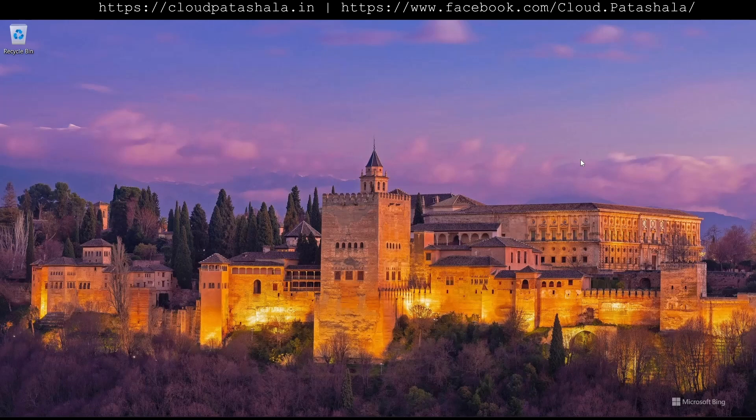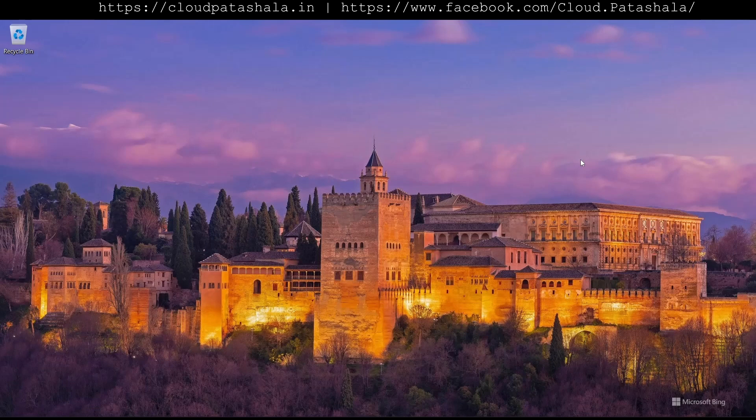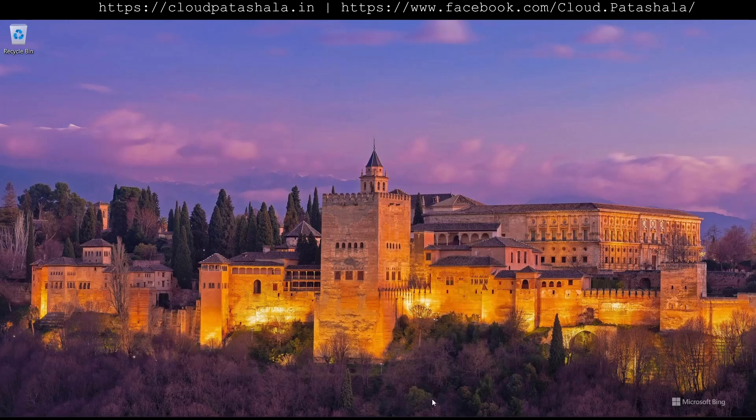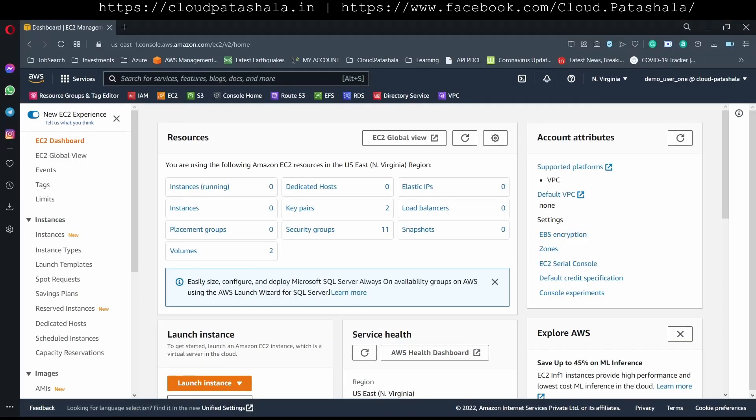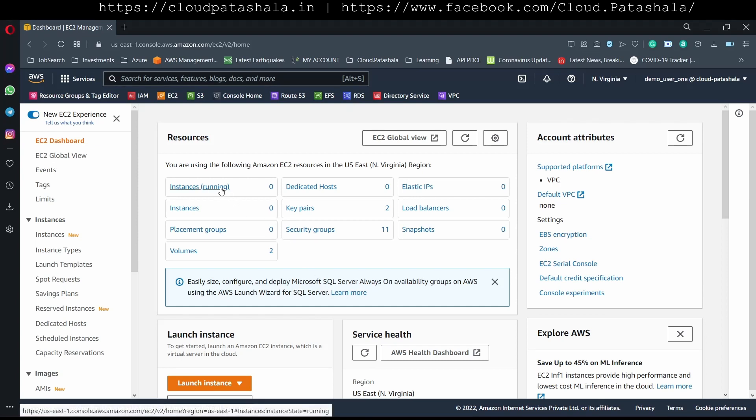We would be covering Ubuntu, CentOS, RHEL, and Amazon Linux 2. It's good to know that Amazon Linux 2 and RHEL are from the same family and so does CentOS. All three are from the same family but the usernames used to SSH into them are bit different.